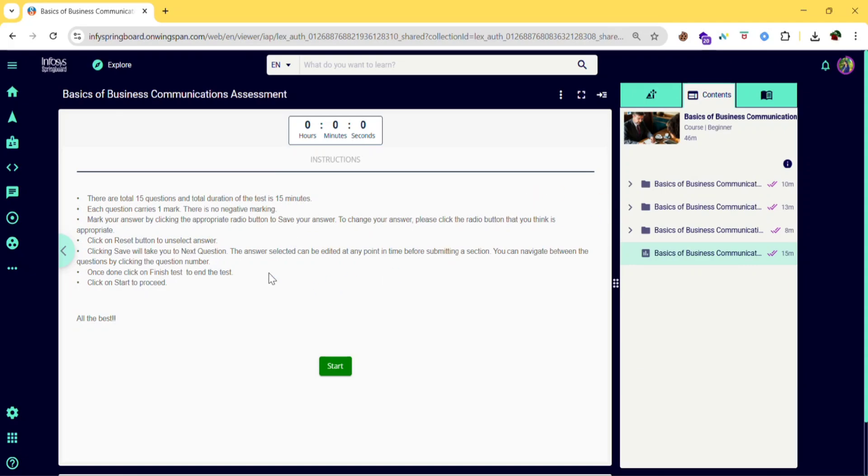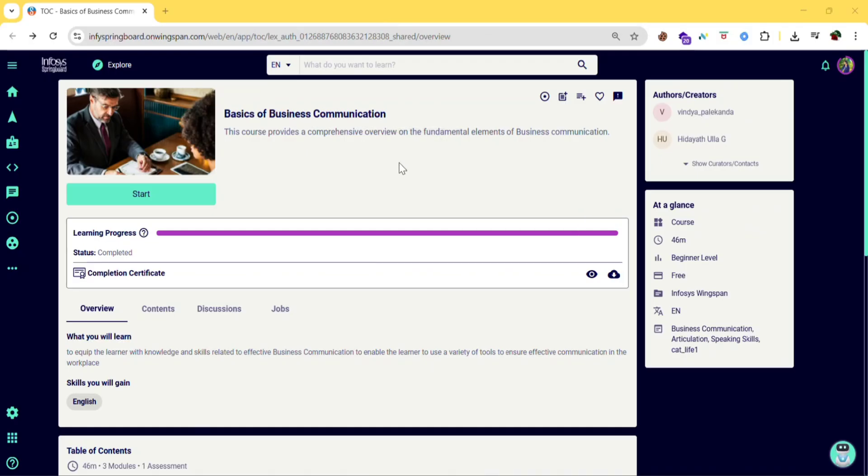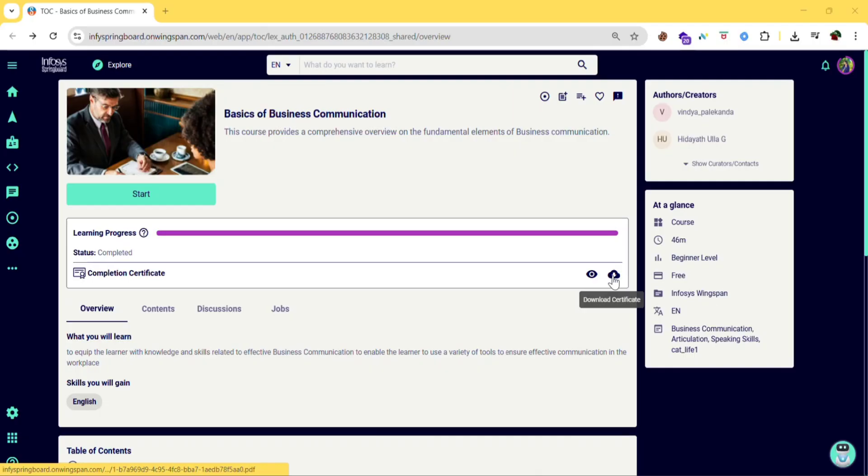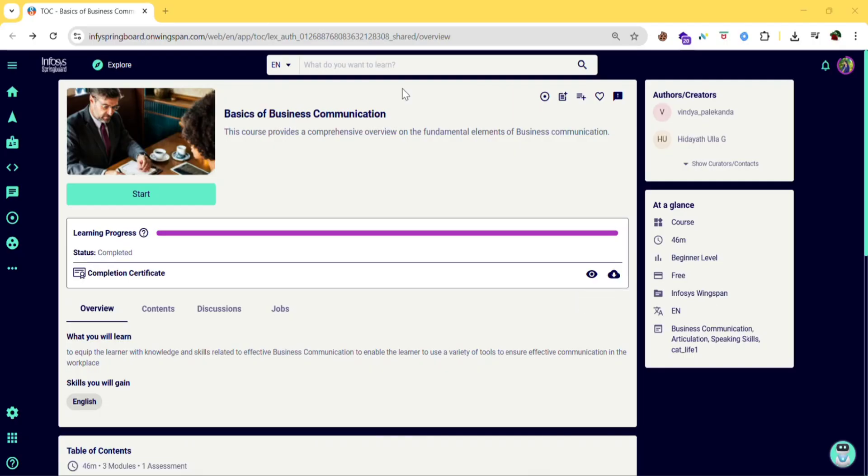This is the interface of the assessment of this course. In this the camera access won't be taken. So you can write it easily. For writing the exam you need to click on start. So after completing the course, you can view your certificate here. Or if you want to post it in LinkedIn, you can download here. You will be getting the certificate within 48 hours to 72 hours of your course completion.